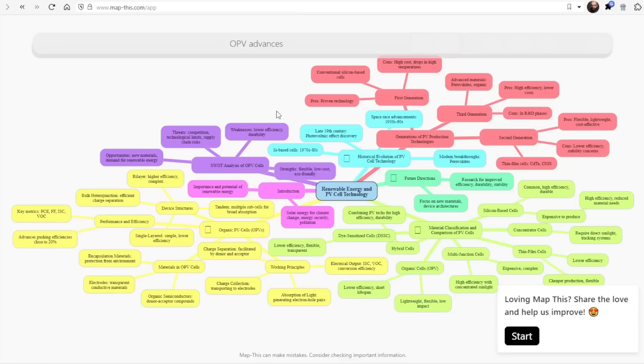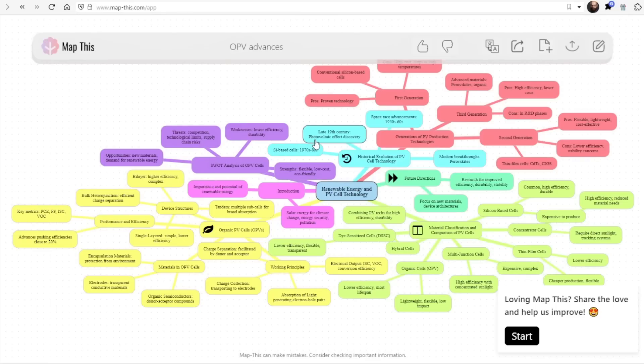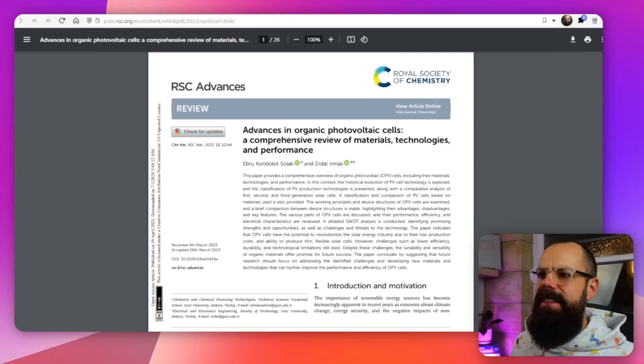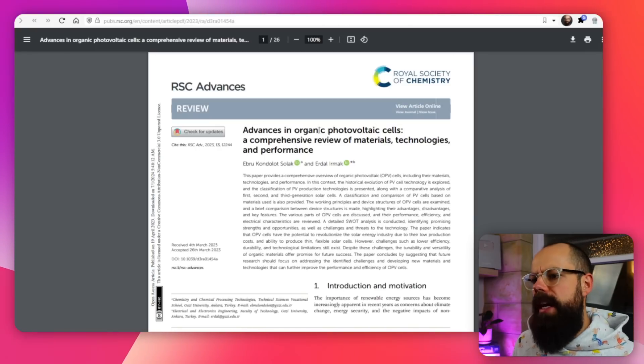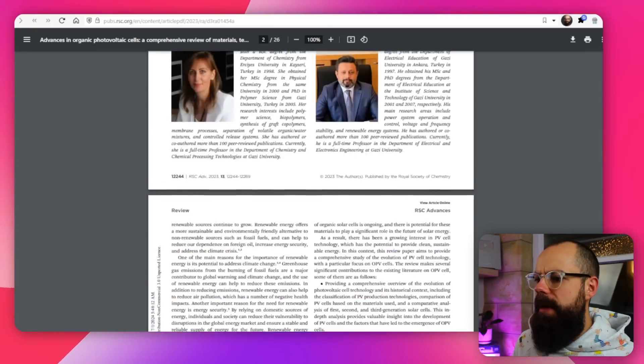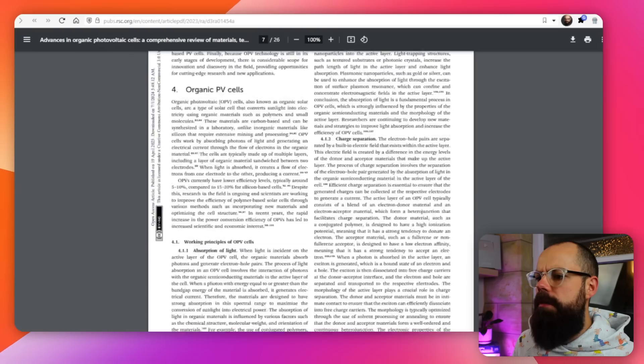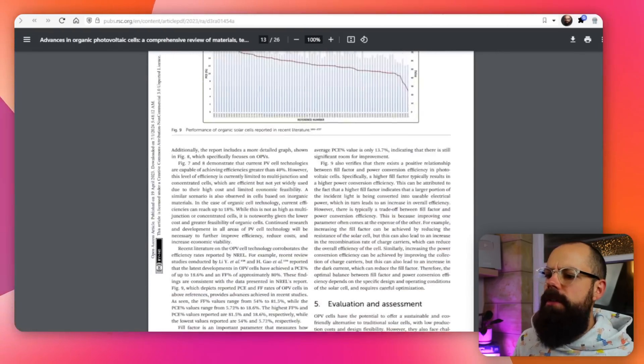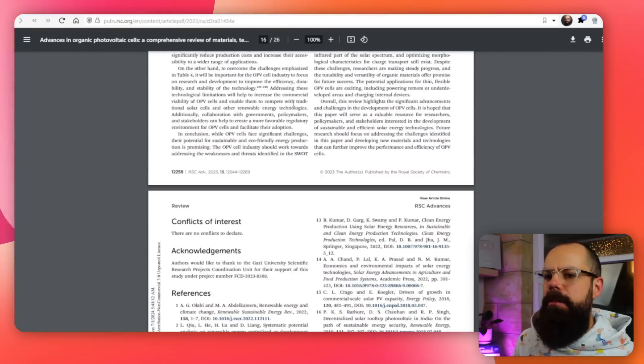I have already gone ahead and created this mind map. I like using mind maps for review articles — look at this one: advances in organic photovoltaic cells, a comprehensive review. It's big, it's 26 pages, it's got loads and loads of information, but really I want to know the themes in this paper. If I'm new to a research field, or I want to see if there are any new frontiers I should be researching into, then I can use a mind map.